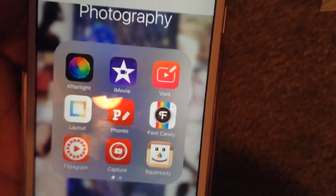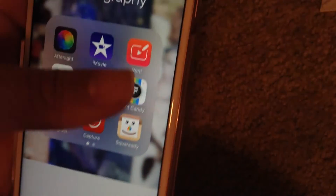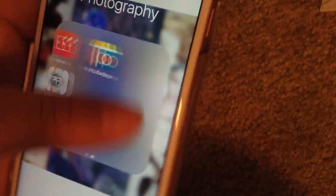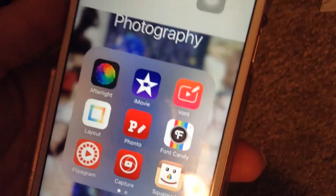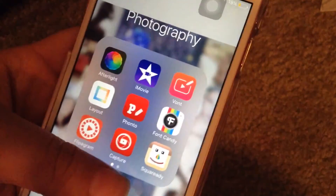My next folder is just photography, and I have a lot of apps. We have Afterlight, iMovie, Vaunt, Layout, Fonto, Font Candy, Flip-O-Gram, Capture, and Square Ready. And then on my next slide I have Picolage. If you guys want to see how I edit my Instagram pictures, just give this video a thumbs up and I'll obviously post that video for you guys.